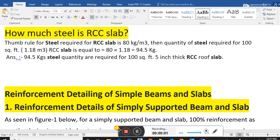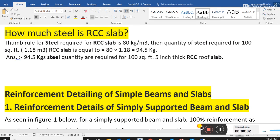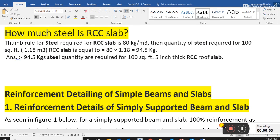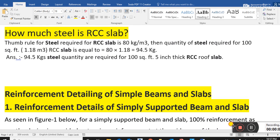Hello viewers, welcome to my YouTube channel Civil Engineering General Knowledge. Today I am going to discuss steel RCC slab and reinforcement detailing of simple beam and slab.